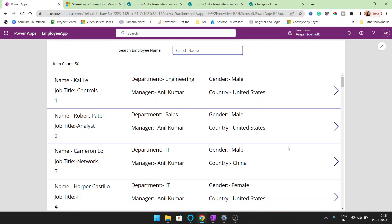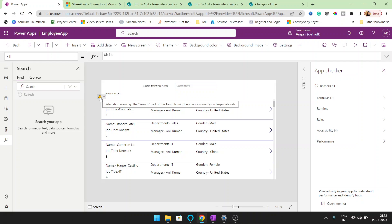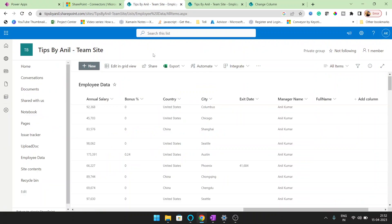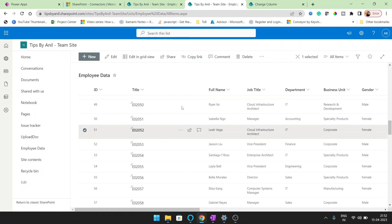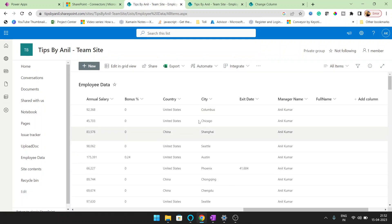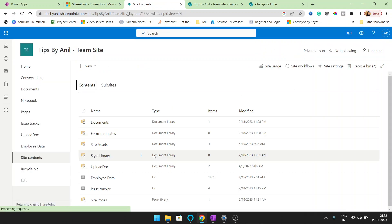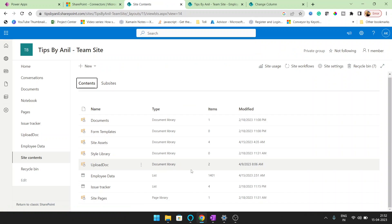So in this video, we will see what is delegation and we are using SharePoint as a data source. If you will see here that we are getting a warning and the warning is delegation warning. Behind this, we are using the data set and the employee data list.